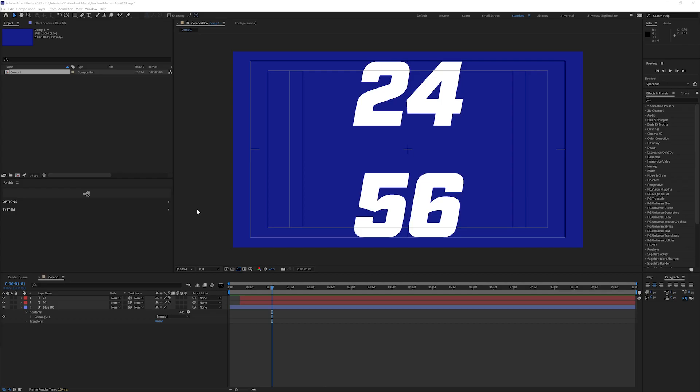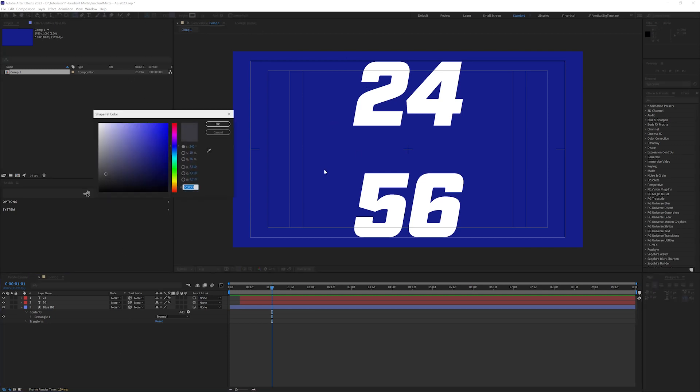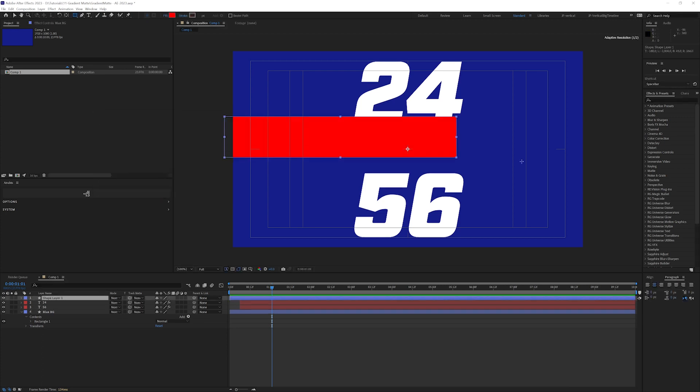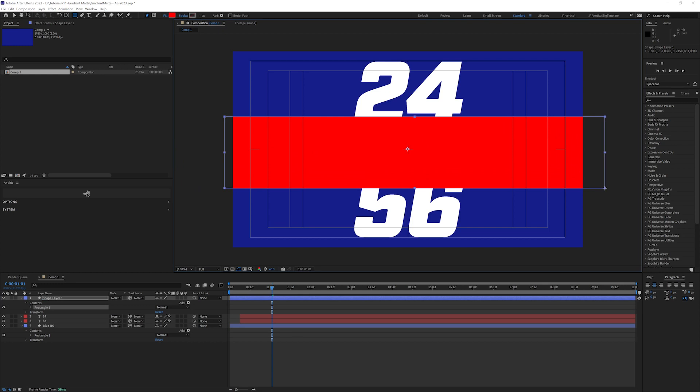In After Effects, let me start by just showing you what I have seen done. So if I make a red solid, and let's just say we want to make it like this.